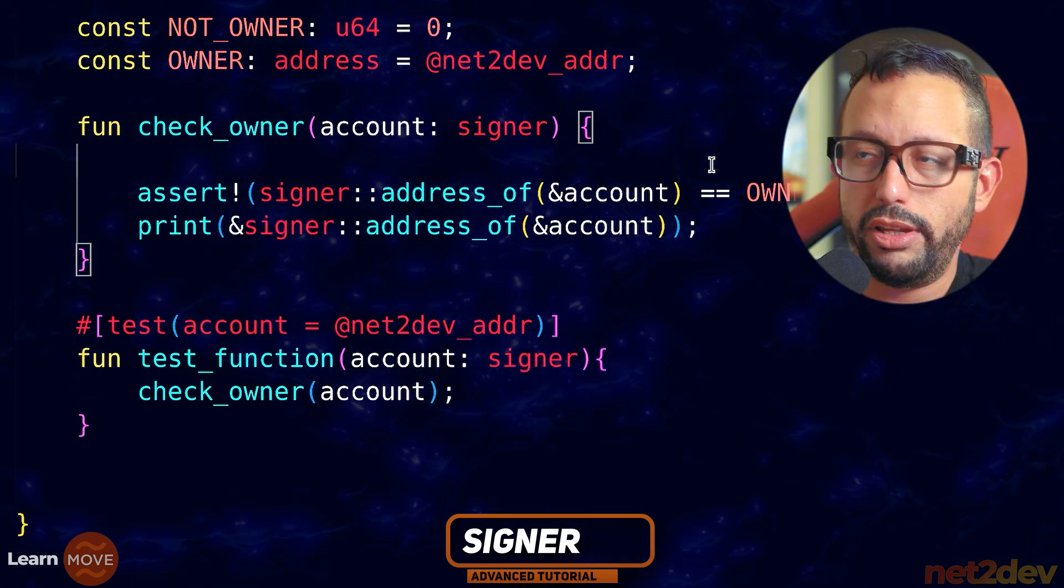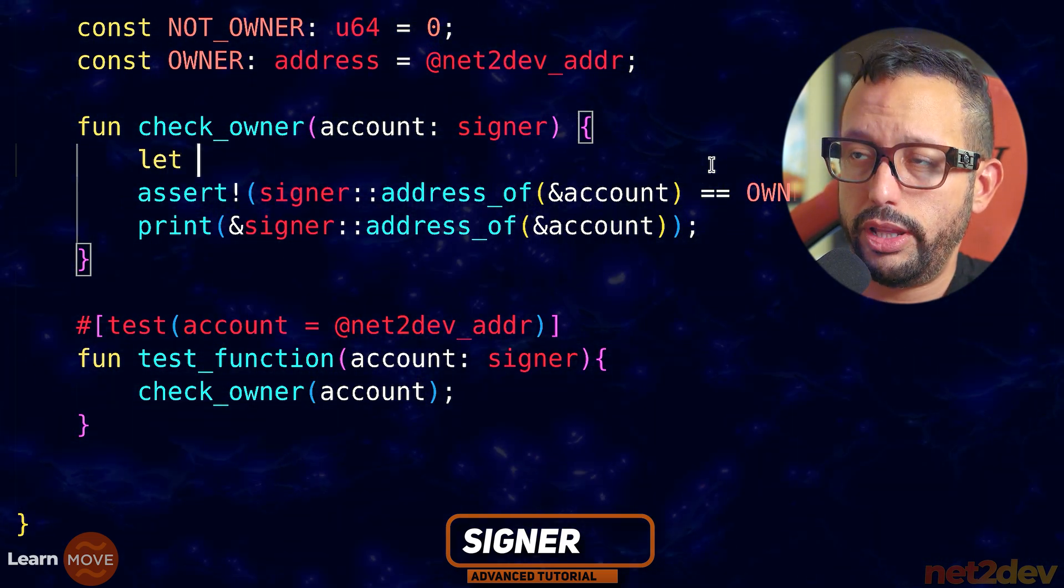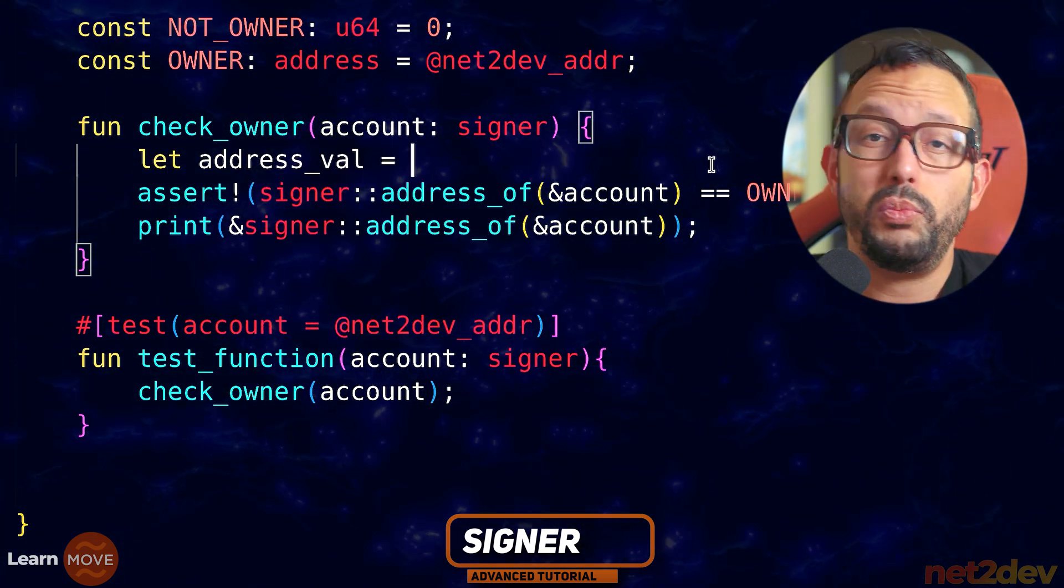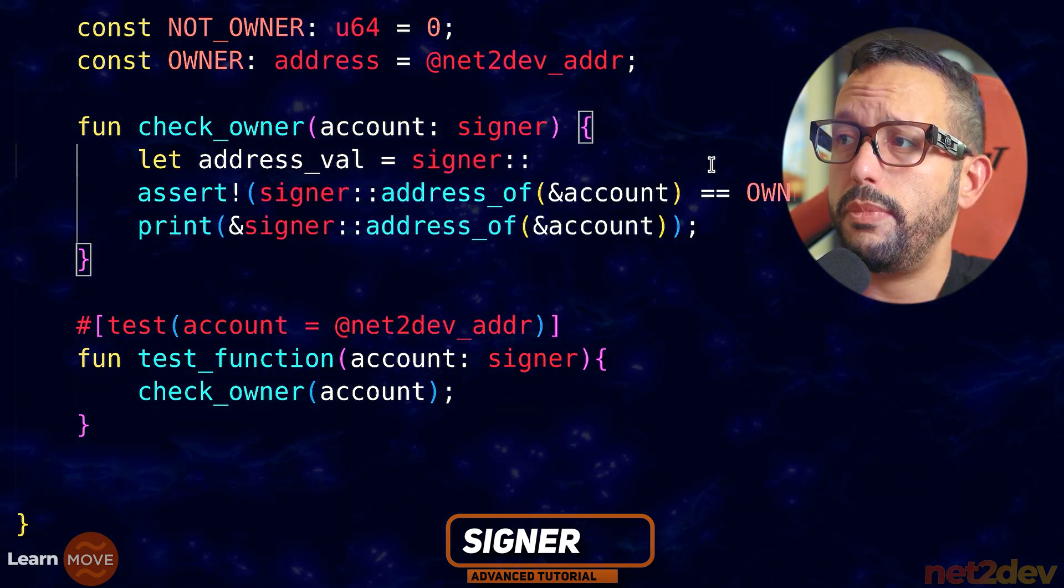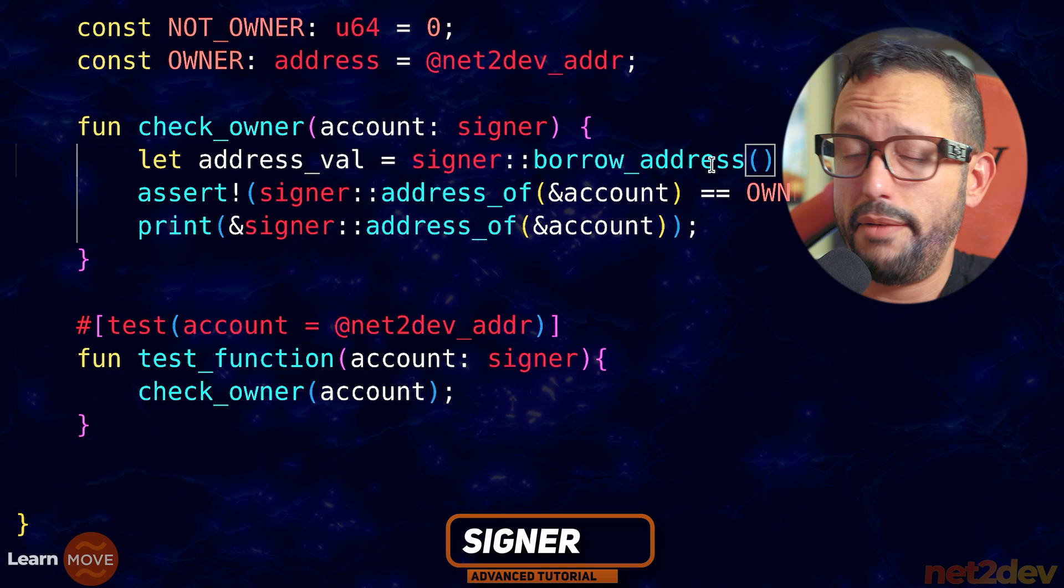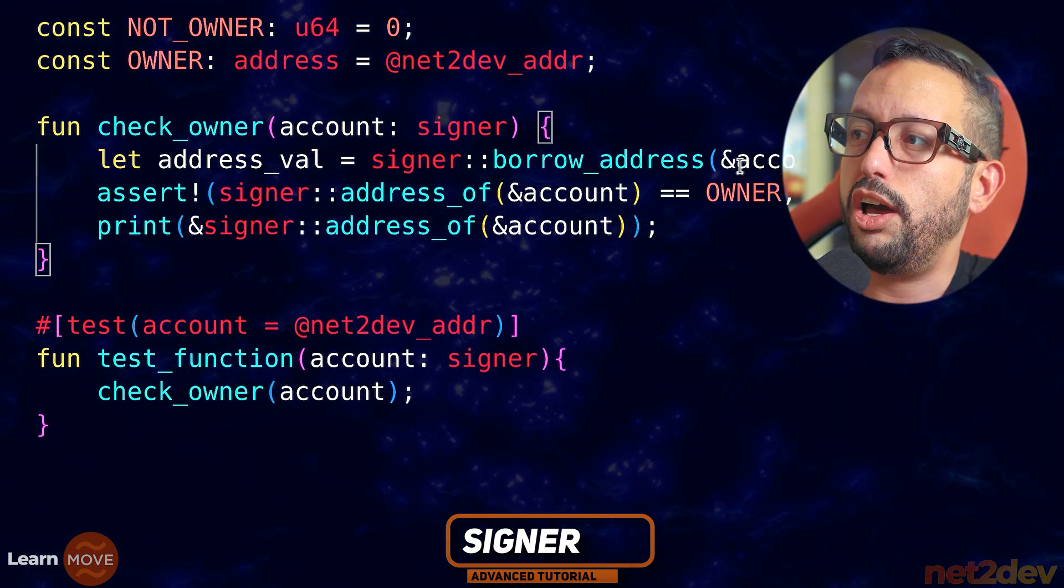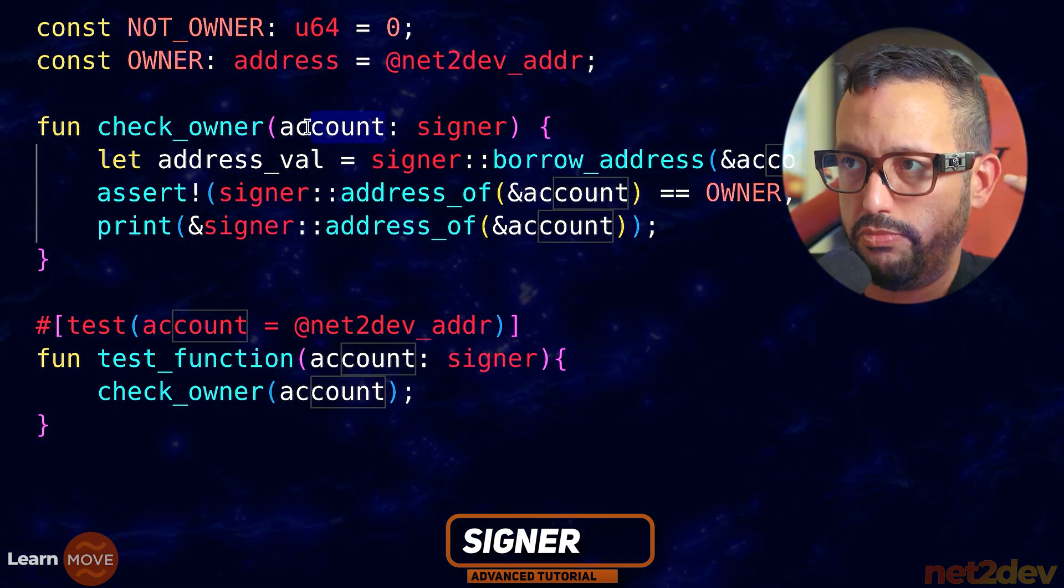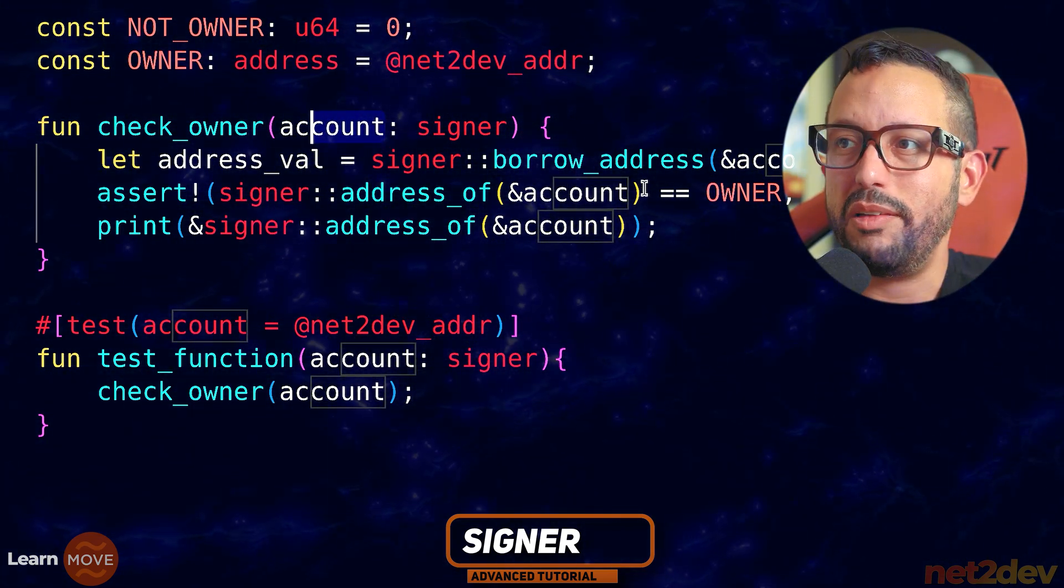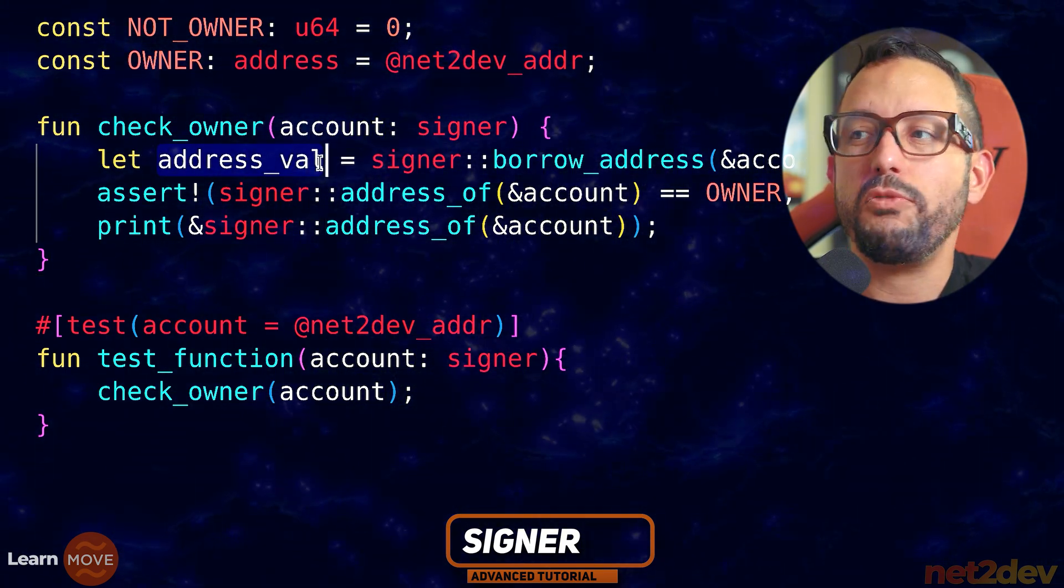Because if I don't do it with borrow, I'm effectively stripping the reference. So in case I need to use the address from the reference, that is the function that I need to execute. Check this out. Now, what I want to do is a little bit different. I am going to declare a local scope variable that is going to be called address_val, and this will be the same. It's going to be signer, but now it's going to be borrow_address. What I have to pass, I have to pass a reference. I'm going to say account.